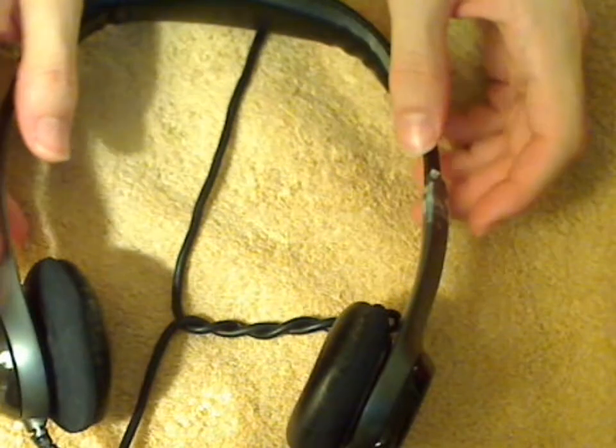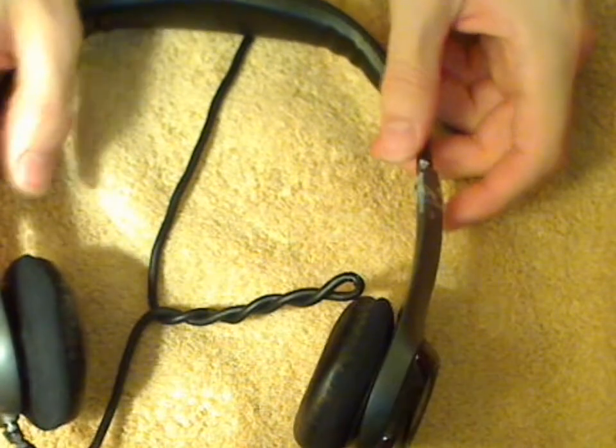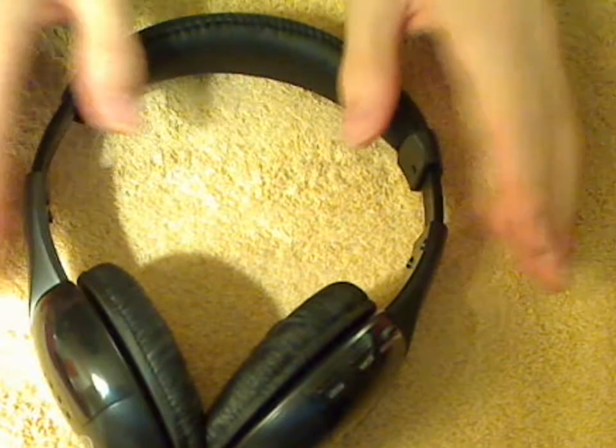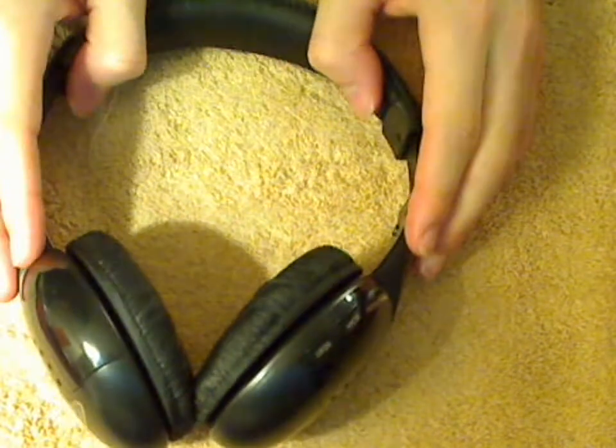On the other hand, the Logitech headphones that I use for my computer have much less pressure. You see how much wider the Logitech headphones are than these headphones. And these are so much tighter.